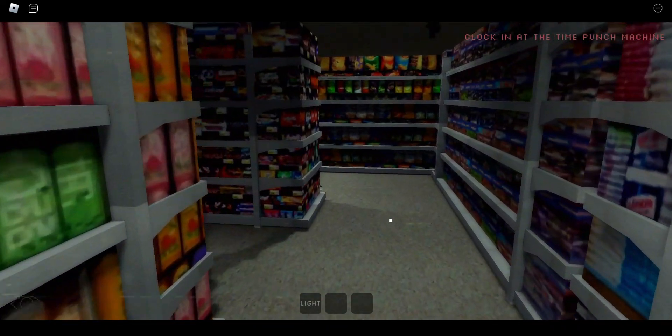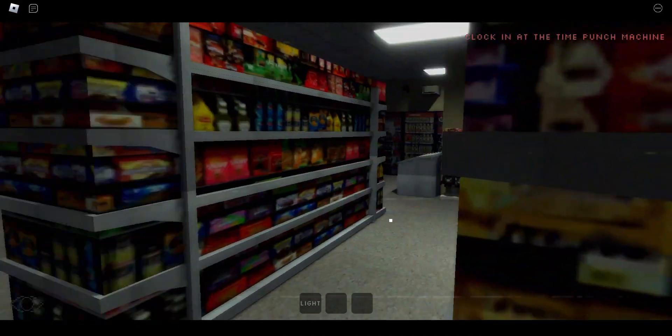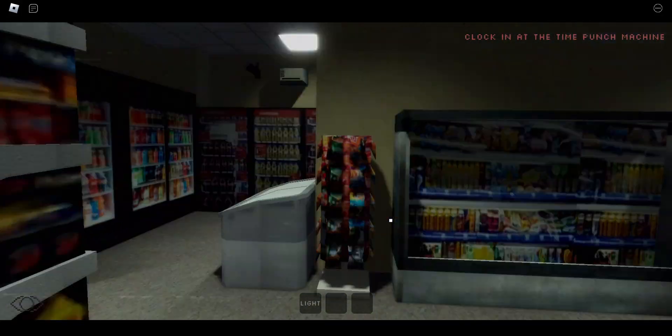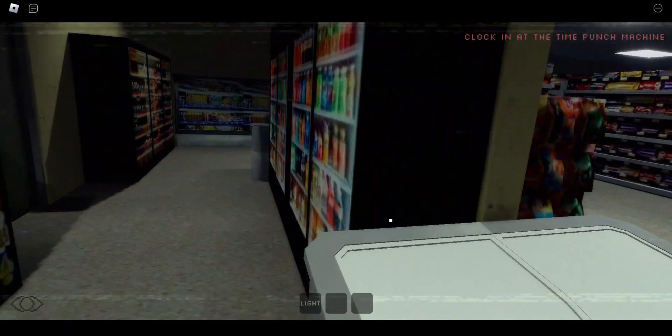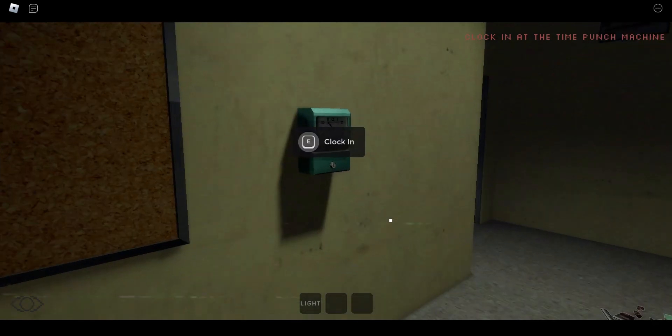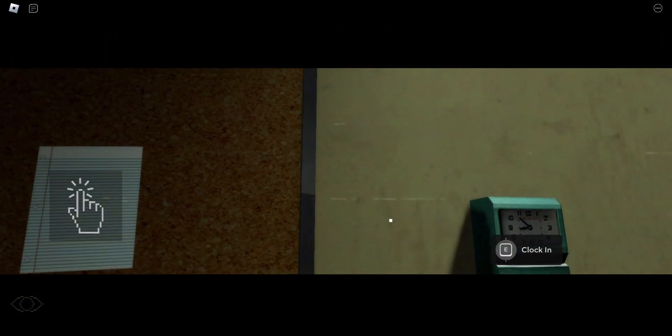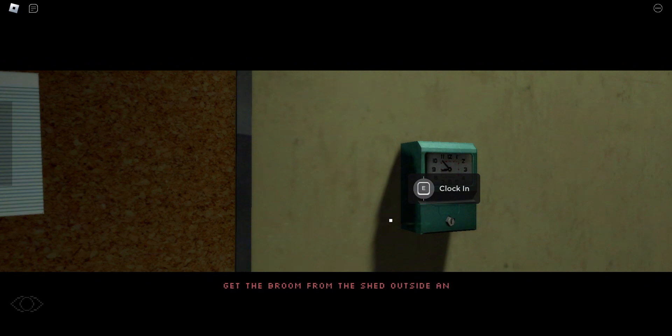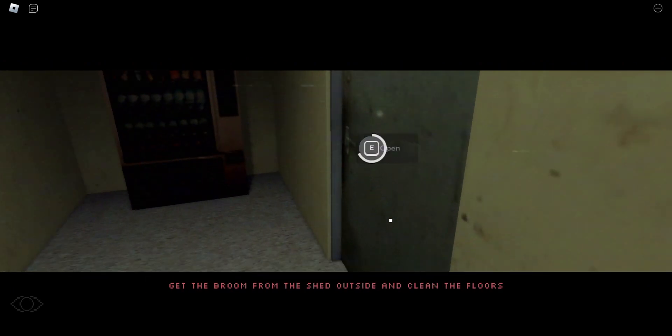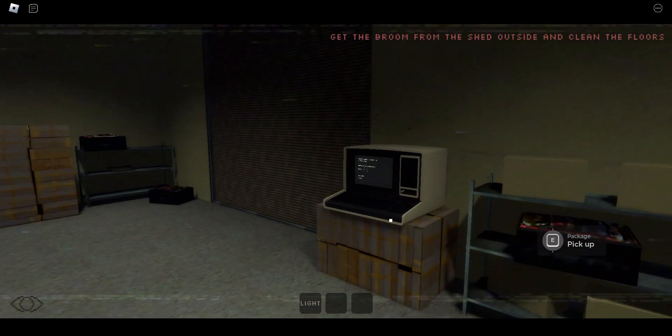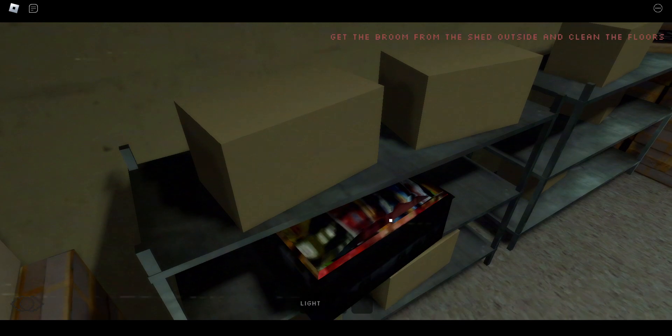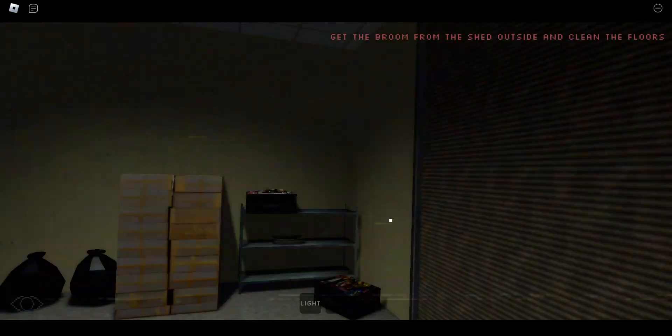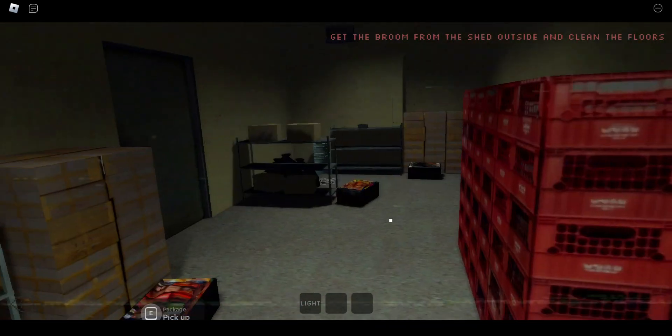I think this is it right here. Let's just look around here and see if it's around here anymore. Here we go, clock in.